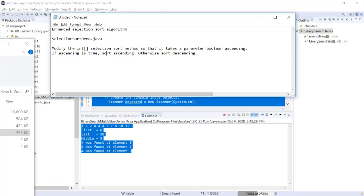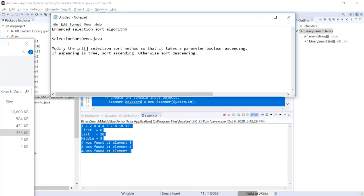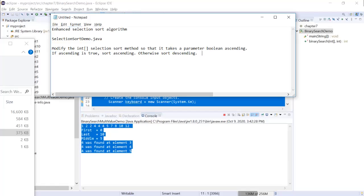So we are going to implement a change in selection sort where we're going to have a Boolean parameter called ascending. If the value of ascending is true, it means whoever calls it wants to run the selection sort ascendingly, otherwise it will be descending. We talked about how to convert a vanilla selection sort into descending only. This time we are going to combine these two logics together.